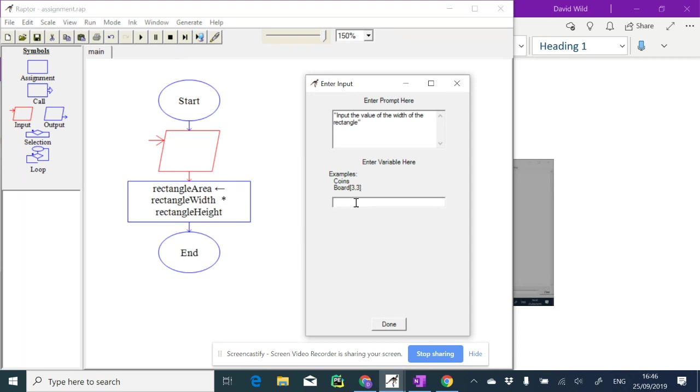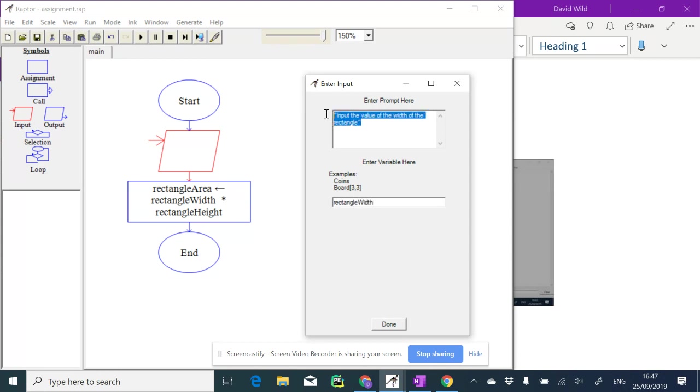So the variable in this case is going to be rectangle width. It's going to show this message and then ask the user to type something, and whatever is typed is going to get stored inside this variable called rectangle width.